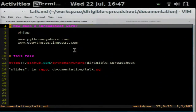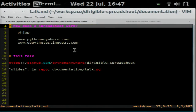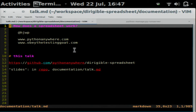Does anybody here know how a spreadsheet works, how a spreadsheet calculates the functions you put into it? My plan is to try and demonstrate that making a spreadsheet is a little bit easier than you think, and we're going to try and build one up step by step.